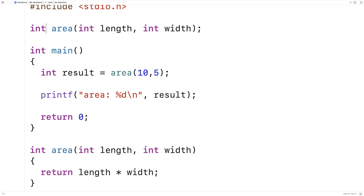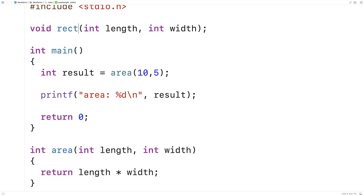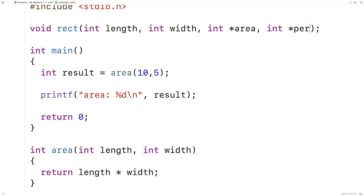So let's make a more general function — a rectangle computations function that does multiple computations: it's going to compute the area and also the perimeter. We'll say void rect — we use void because the function isn't going to return anything the conventional way. We add pointer parameters: int star area and int star perimeter.